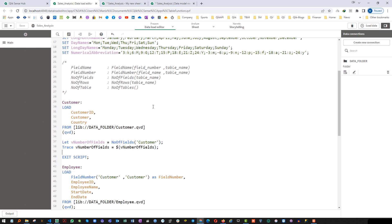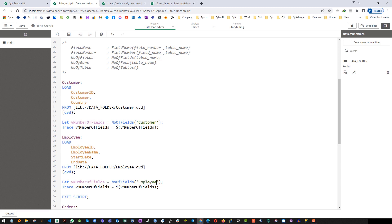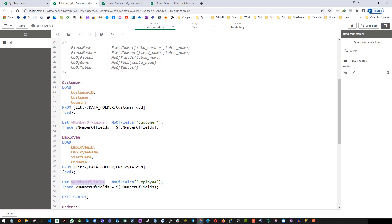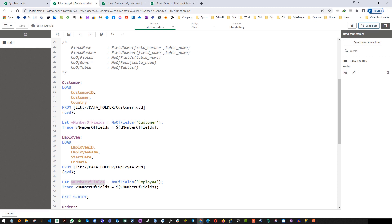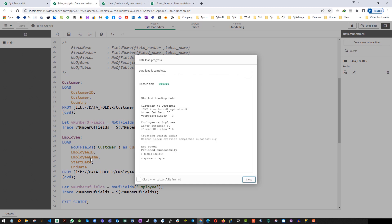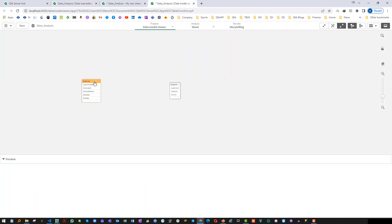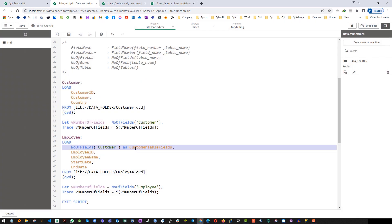The same way, if I use NoOfFields for the employee table as well — first I will get 3, then the second time it will give me 4. Because the same variable name is used, it will rewrite the variable. You can also use NoOfFields inside another table's load statement and say customer table fields — so it will give me 5 fields because we have added one more field. If you see the data model you will get 3 for the new field we created. This is just to show how we can use the NoOfFields function inside the load statement.